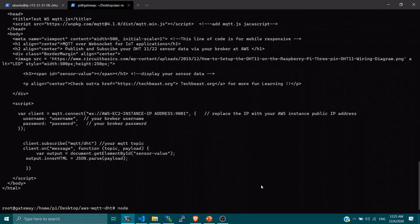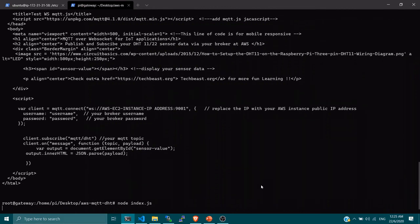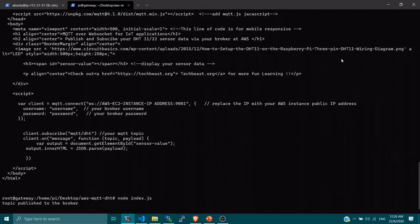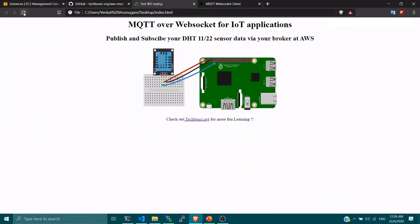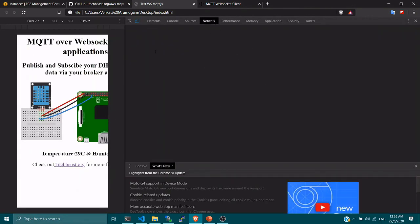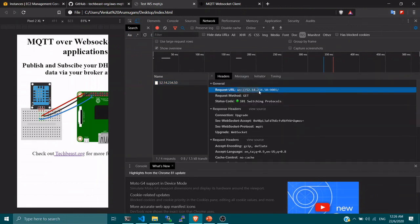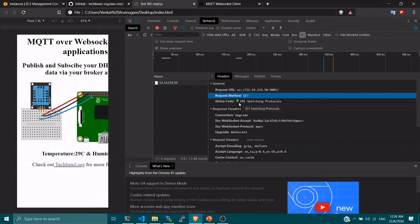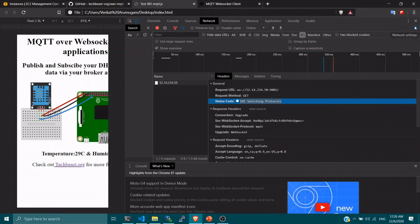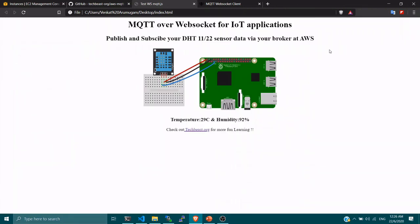Now let's execute the code: run 'node index.js'. The moment you execute it, you'll see the sensor data starting to publish to your broker — you can see the topic published to the broker. Opening the web page and refreshing it, every five seconds you can see the temperature and humidity values updating. Right-click, click Inspect Element, go to the Network tab, refresh — you can see a WebSocket connection is active. We are successfully sending data via MQTT over WebSocket protocol.